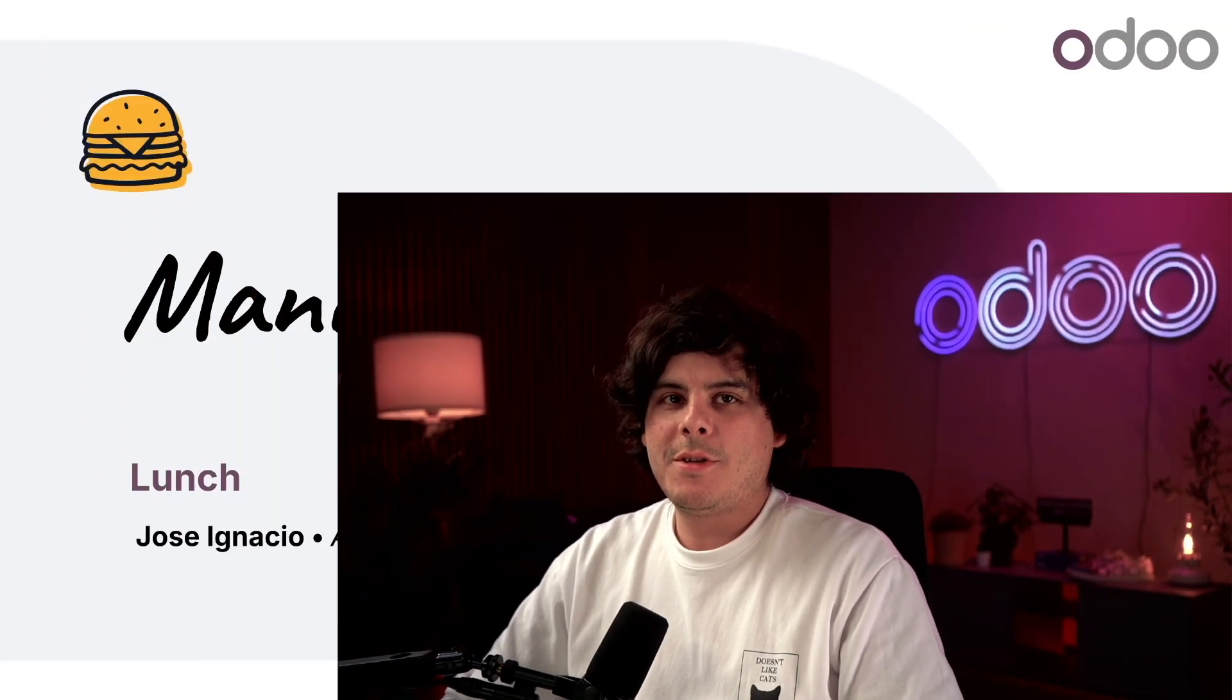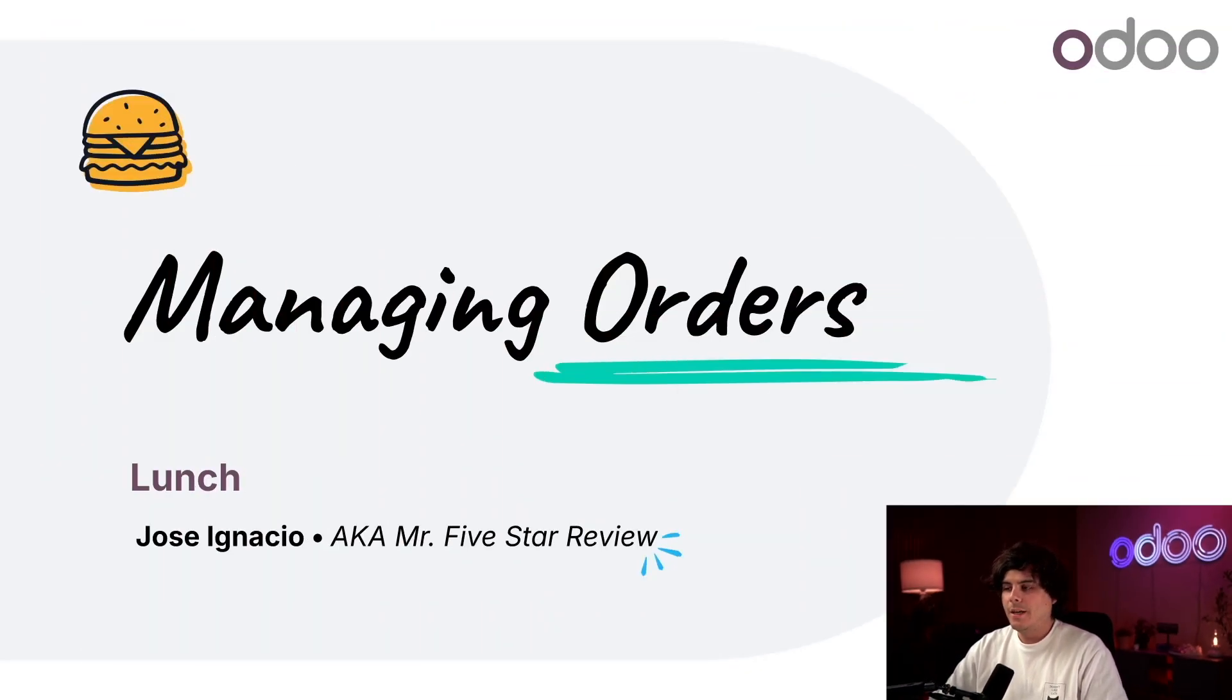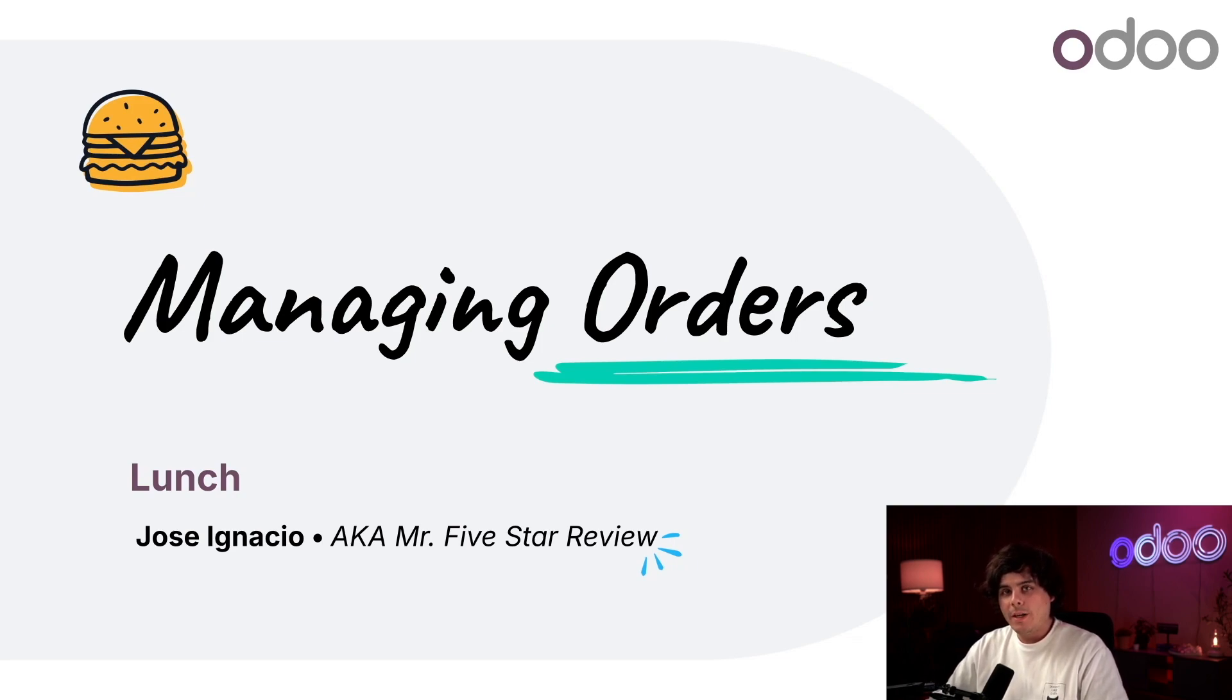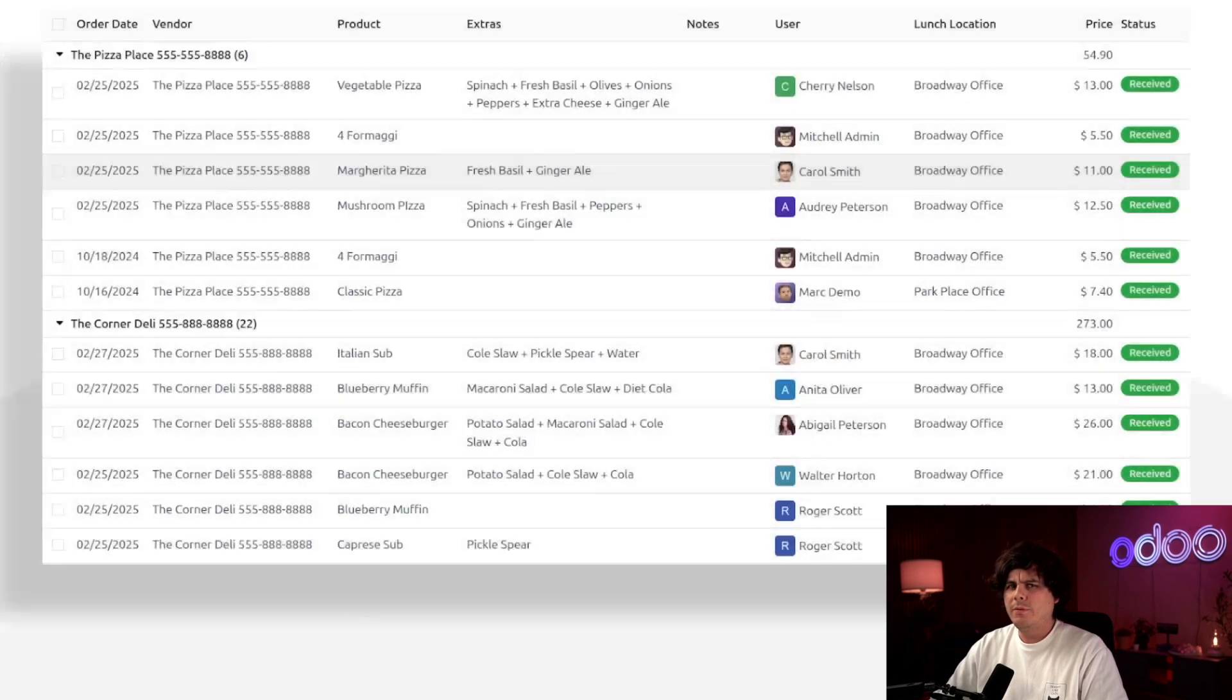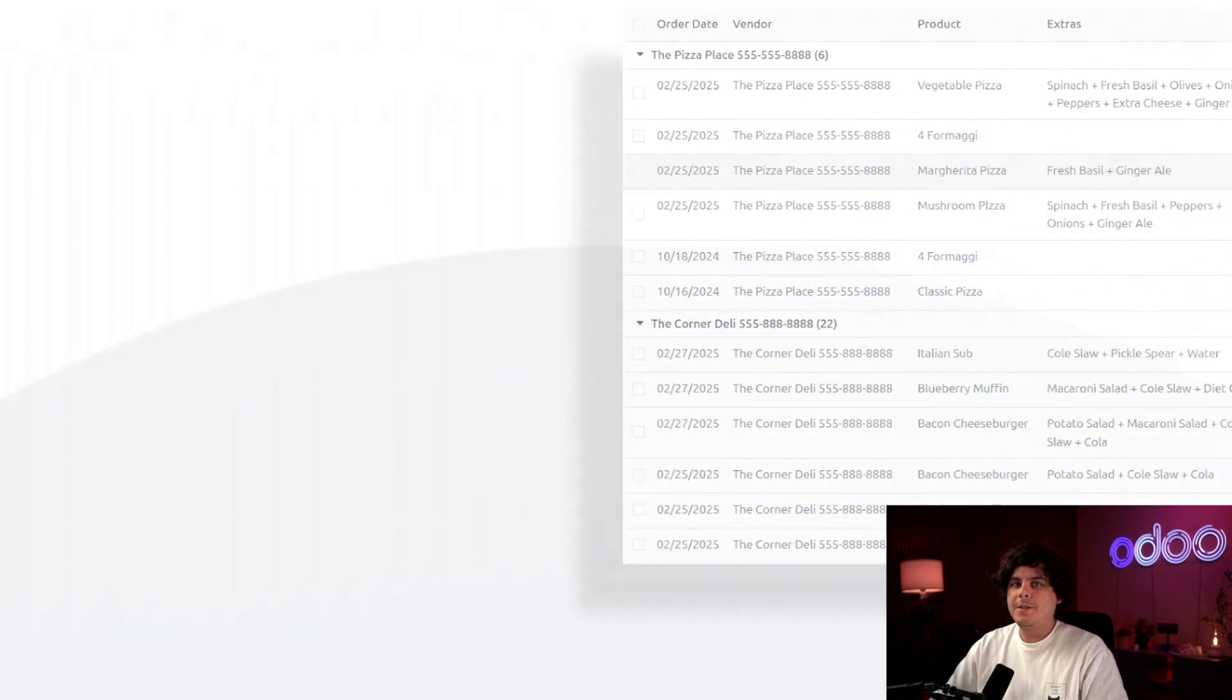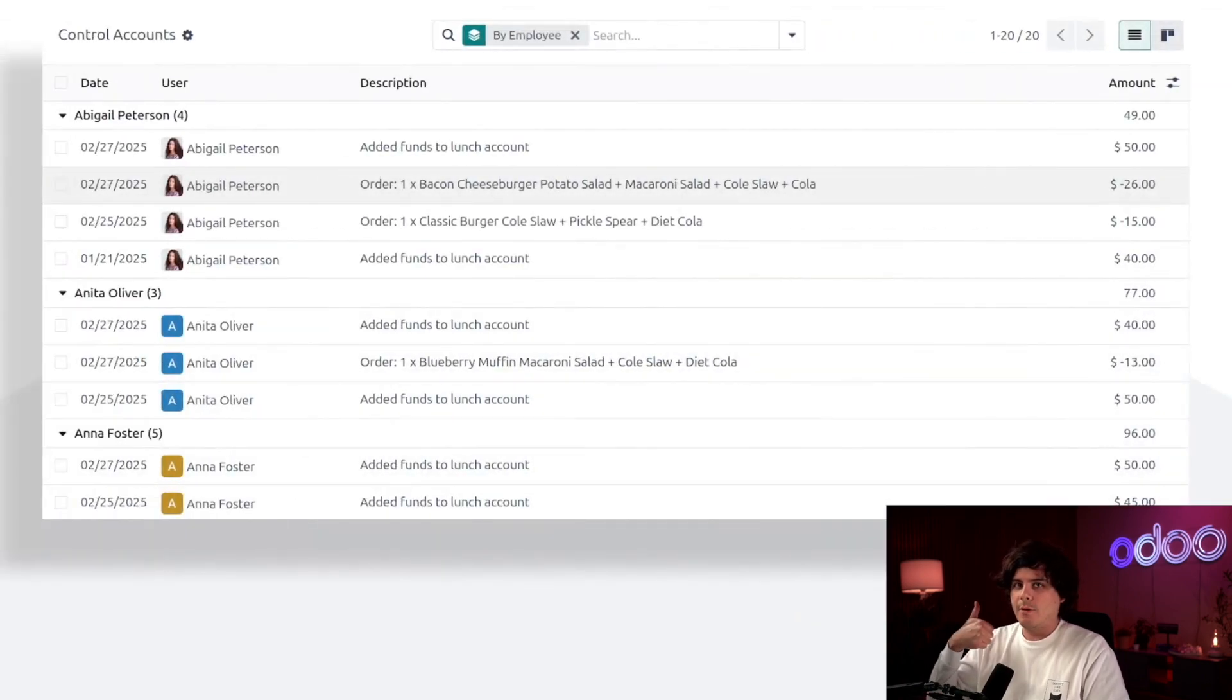Welcome back, Odoors. My name is Jose Ignacio. Employees at Stealthywood use the lunch app to place orders for lunch, snacks, and pretty much whatever they want. But someone has to manage the orders and send them over to the vendors, check that everything is delivered, and also let people know their food has arrived. No one likes cold food.